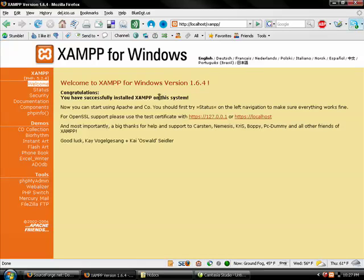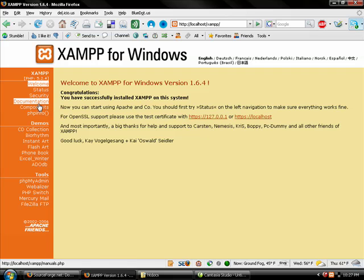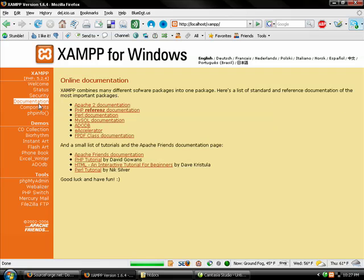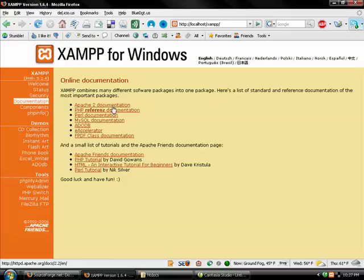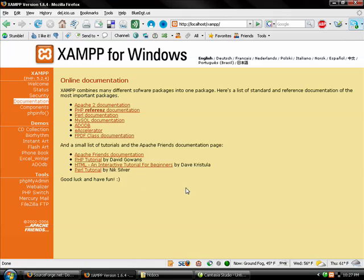If I go back to the localhost page, there's other things - there's information about components, there's documentation. This is great if you're trying to work with this. If you click documentation, there's information about Apache, about PHP, about MySQL, and some of the other information.